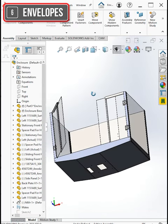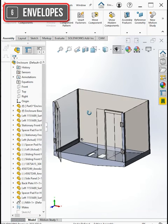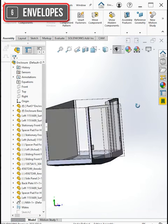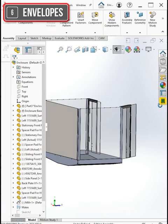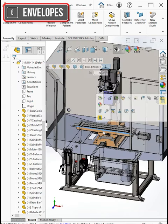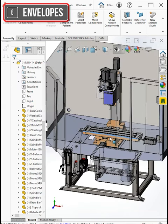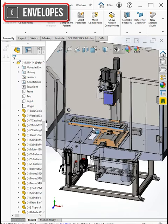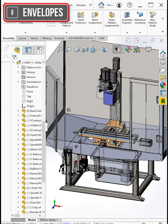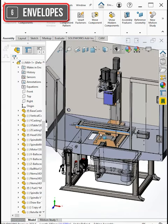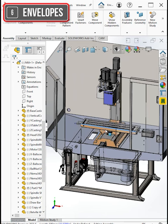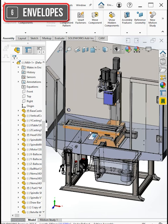Now this enclosure is its own assembly, but to design it we kind of need to know how big the mill is, what the extremes of the mill's travels are, and so on. So it'd be really useful to put the mill in this assembly to check those things.